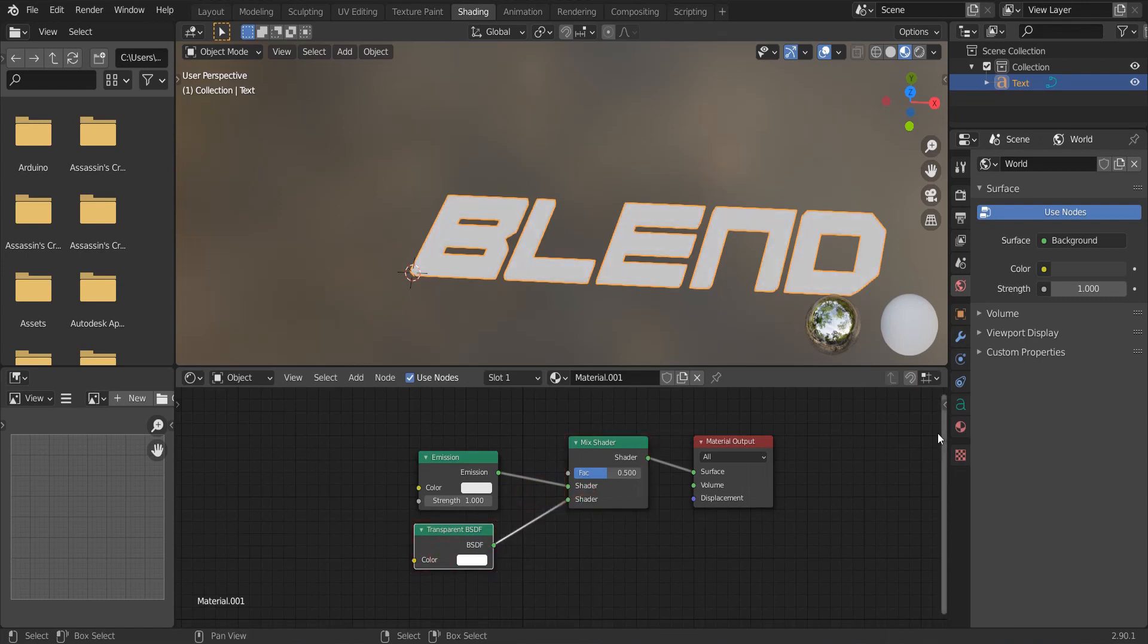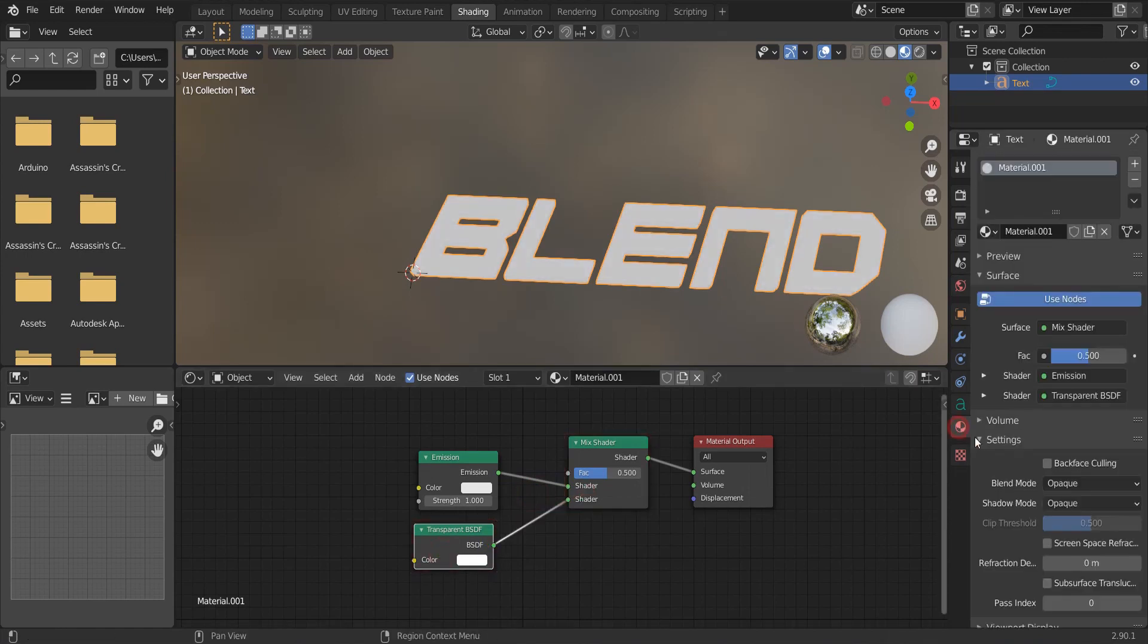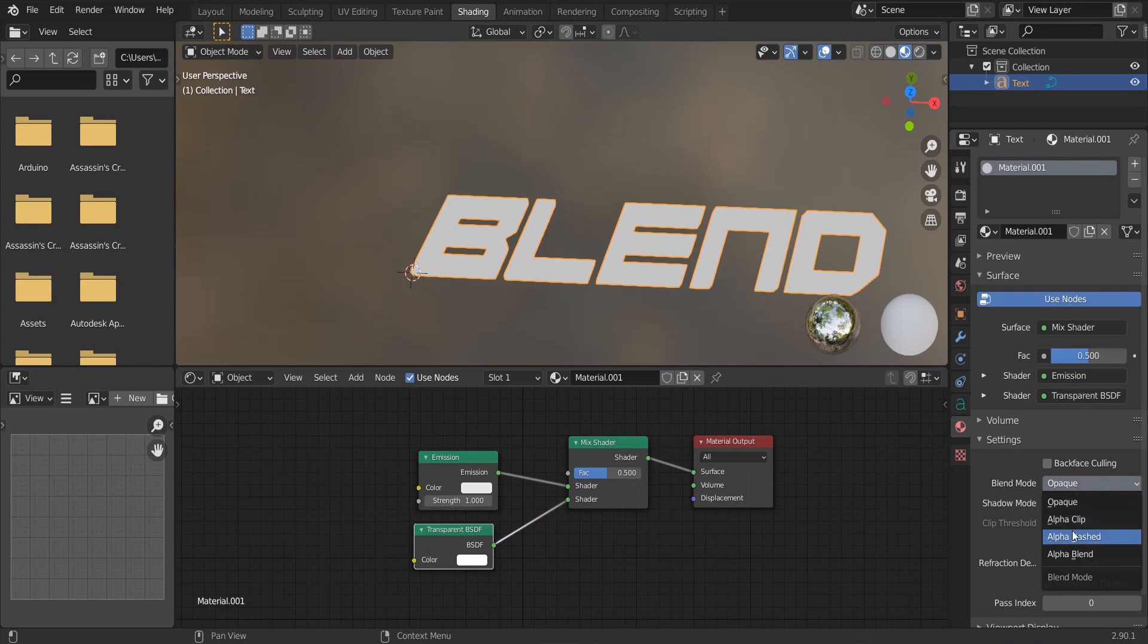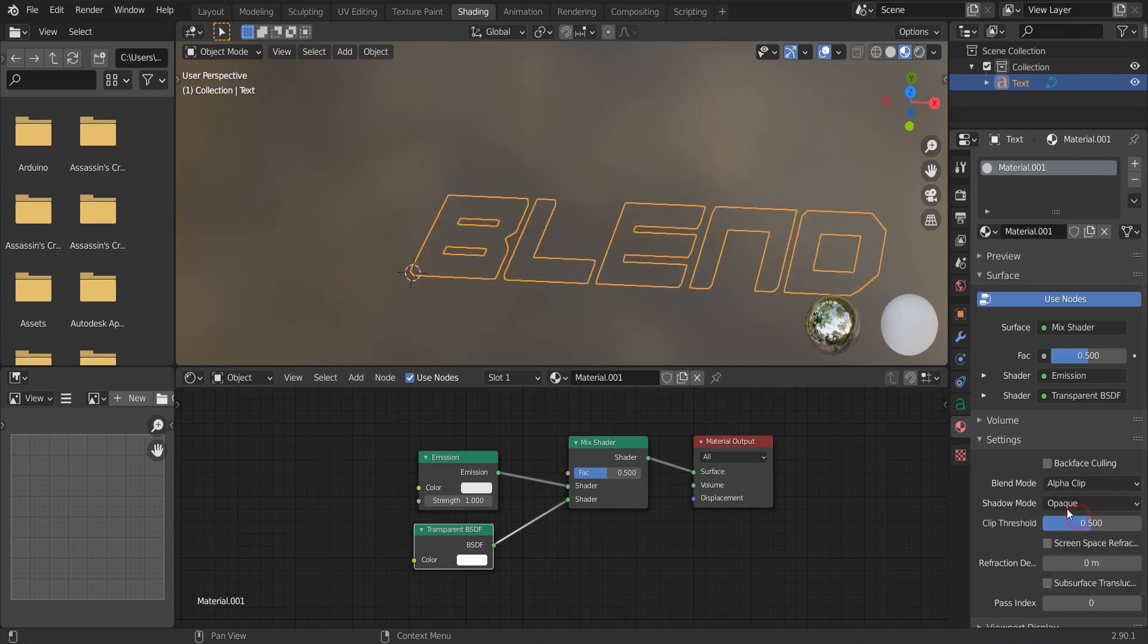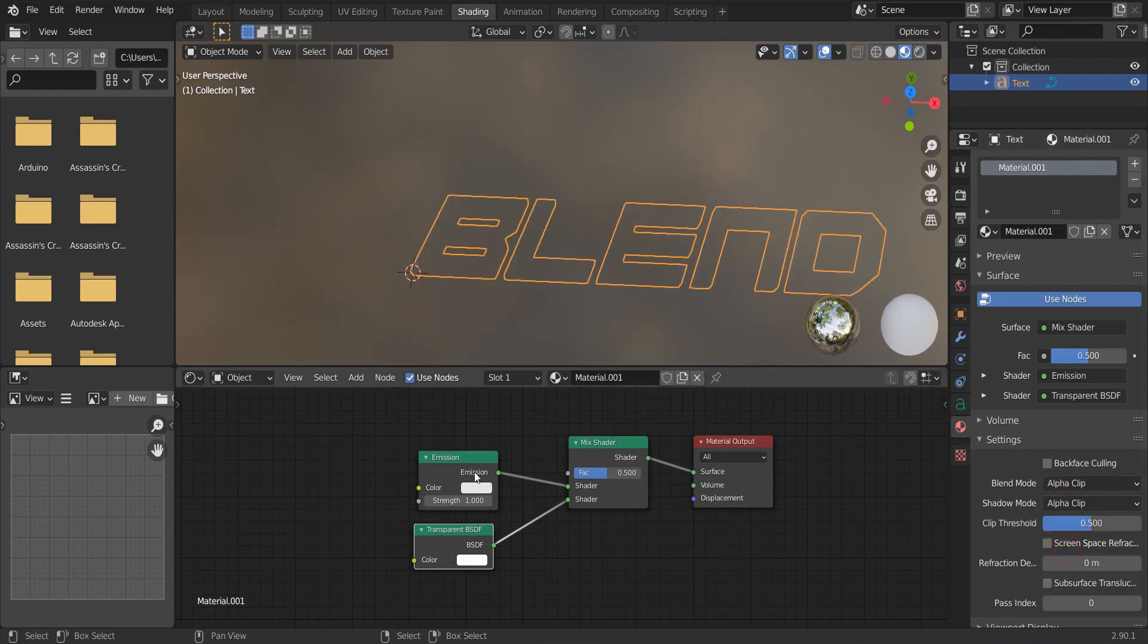Connect this to the bottom socket. In the settings dropdown, change blend mode and shadow mode to alpha clip.